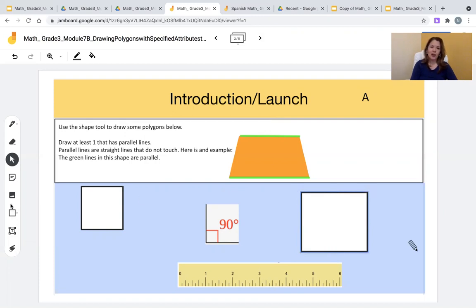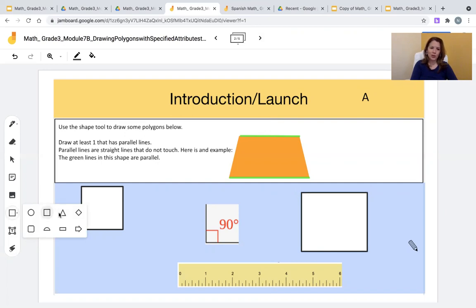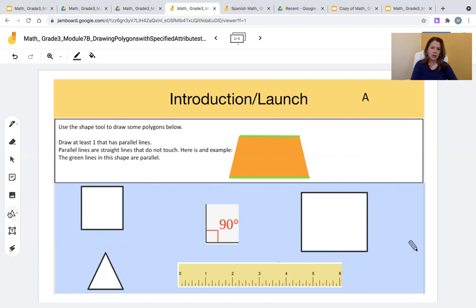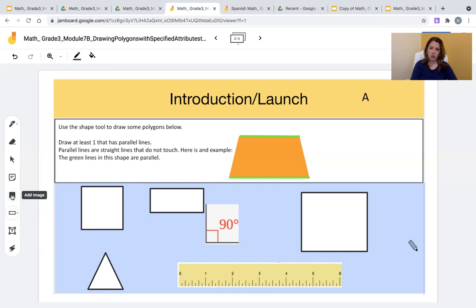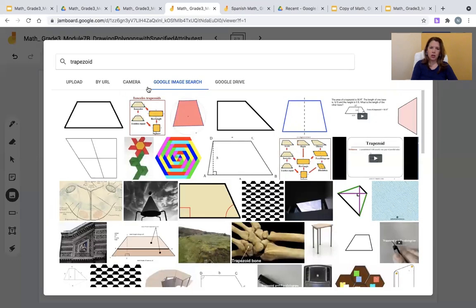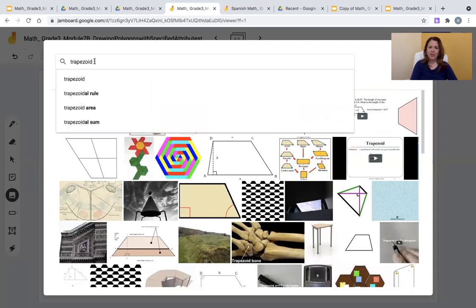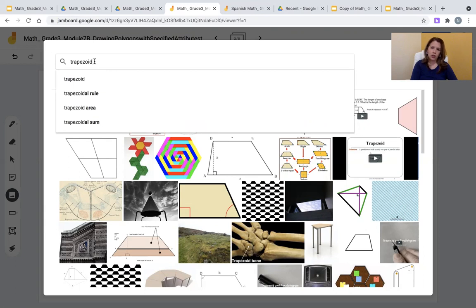...you'll notice that there are multiple different shapes that students can use to draw different types of polygons. For students, they can select a triangle. They can select a rectangle. There is also a rhombus here. For students that may be more advanced, they may select a Google image search. By clicking on add image, clicking on Google image search, and writing the name of any Google image, such as a trapezoid, such as a rhombus.